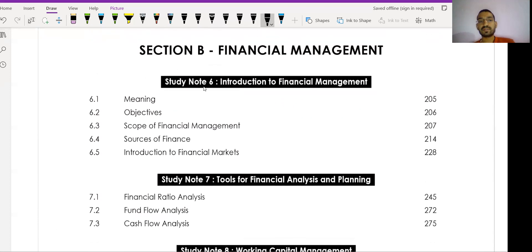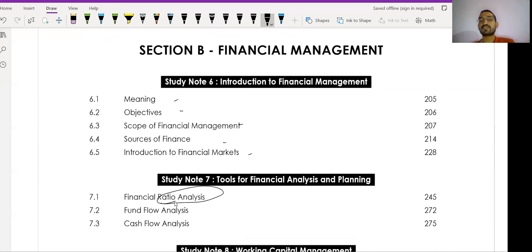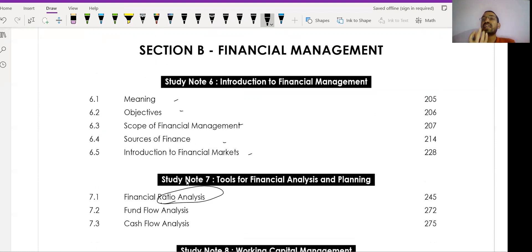Introduction to Financial Management is theoretical — you can read it from past year papers or a scanner. Do not spend too much time on the theory portion in the study material. Ratio analysis is very important; we already have a strong base from Class 11, 12, and B.Com. Fund flow analysis is not that important, but cash flow analysis is very important, which we have already studied at earlier levels.